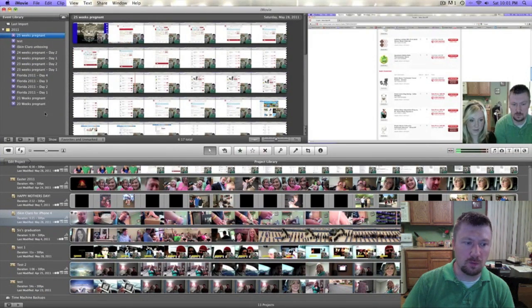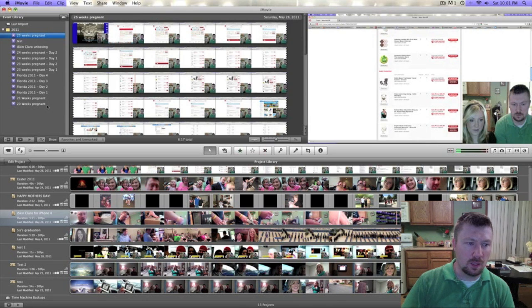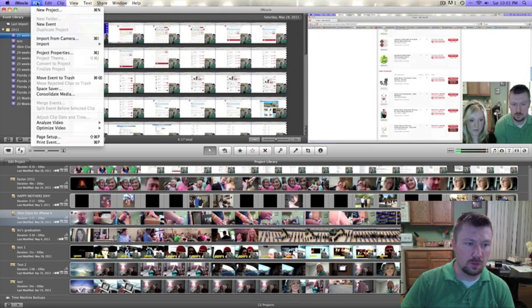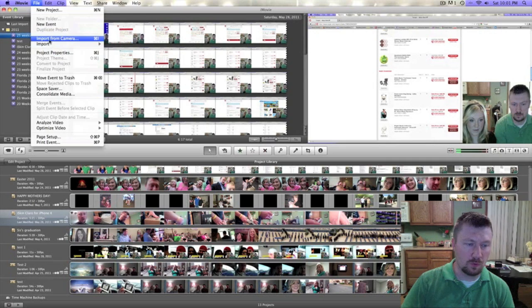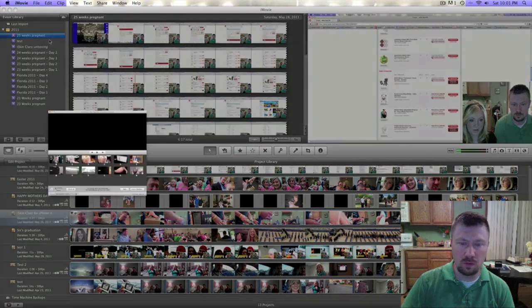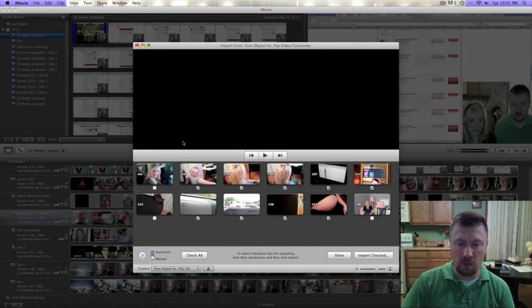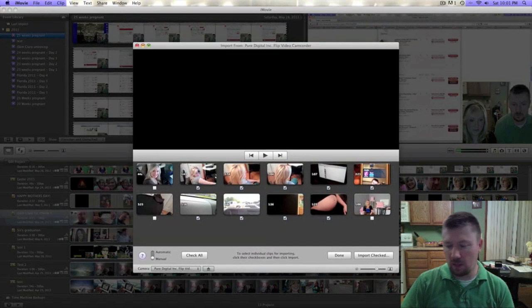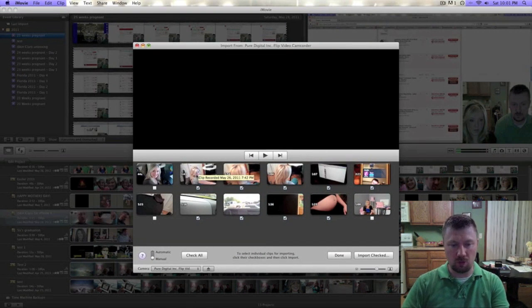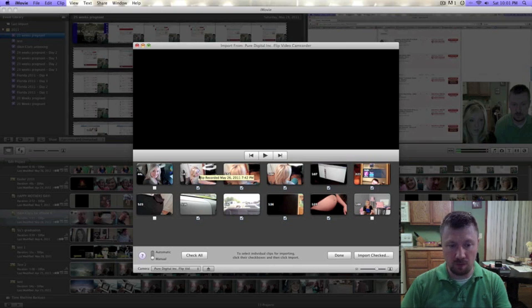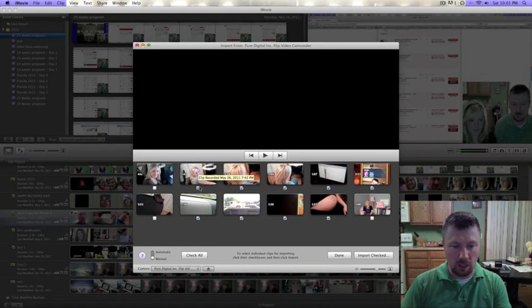Here is my iMovie. What I do first is I go up to File and I go to Import from Camera. That will bring up my clips that are on my flip, and then what I will do...